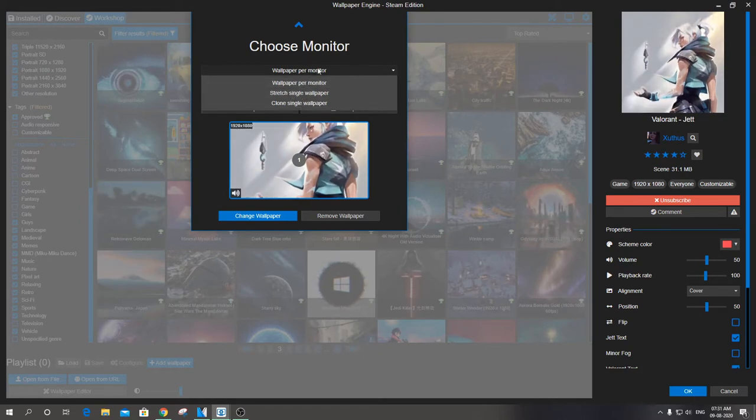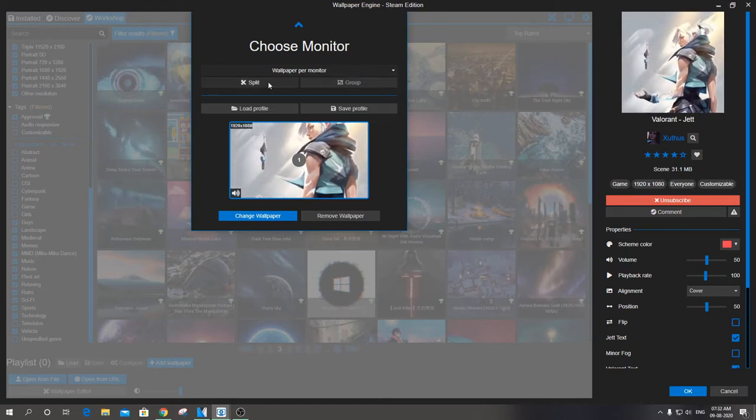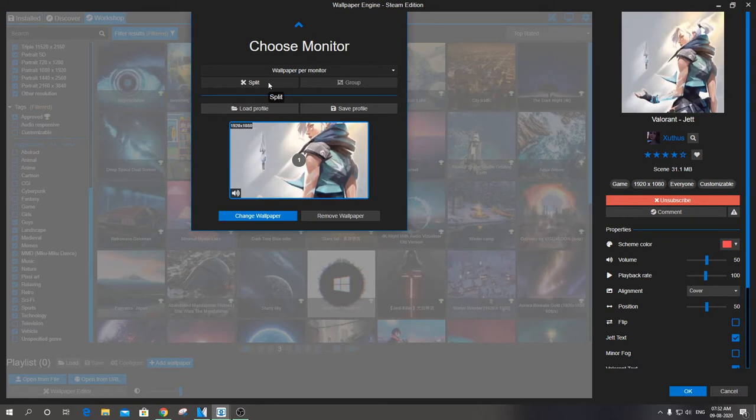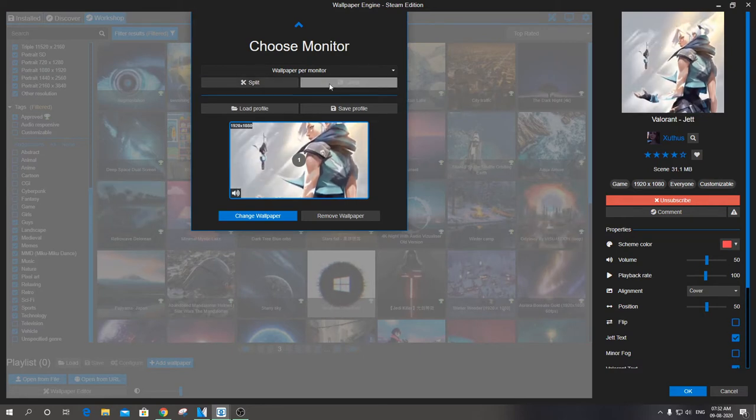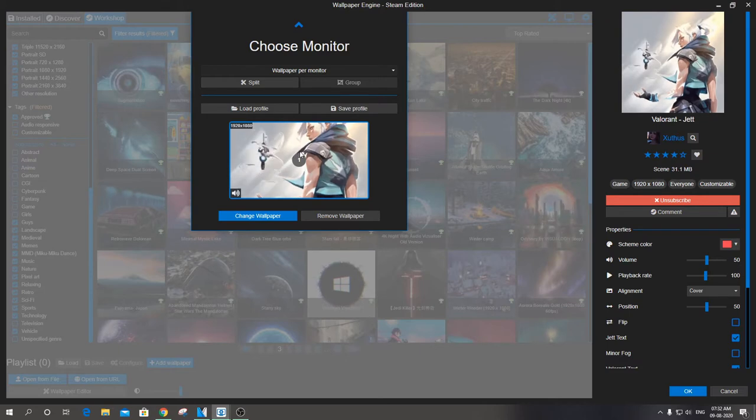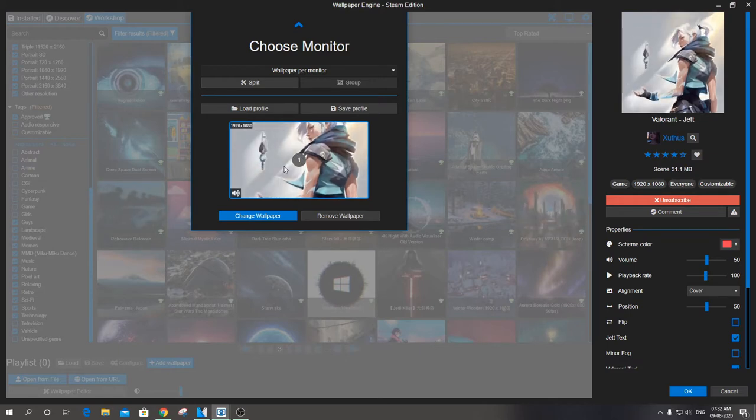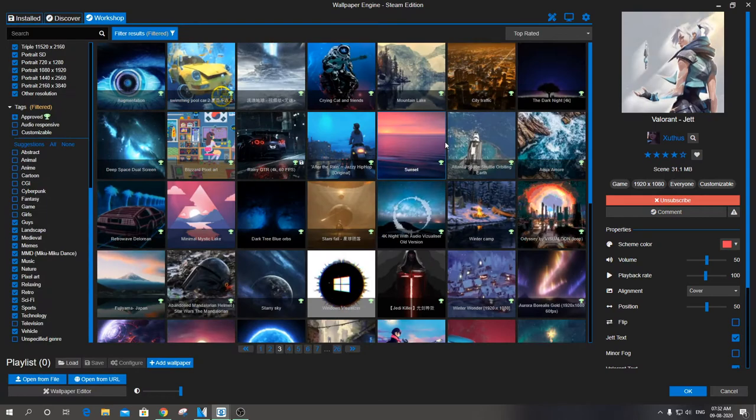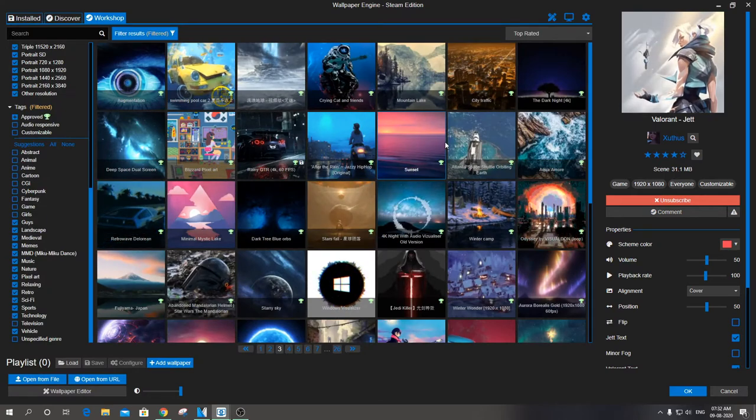Wallpaper Engine supports multi-monitor setup. Options like wallpaper per monitor, stretch single wallpaper, and clone single wallpaper are available. A single wallpaper can be stretched to the monitors, and you can have two different wallpapers for two different screens. You can also choose the resolution of the monitor accordingly.